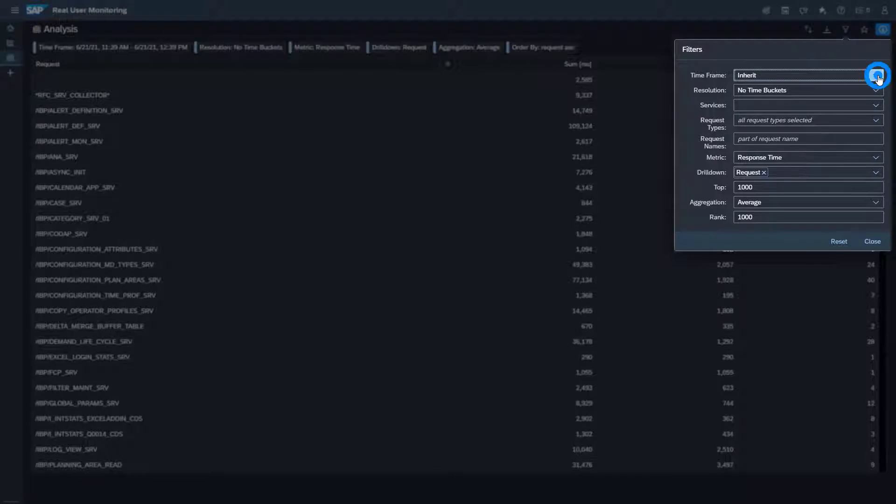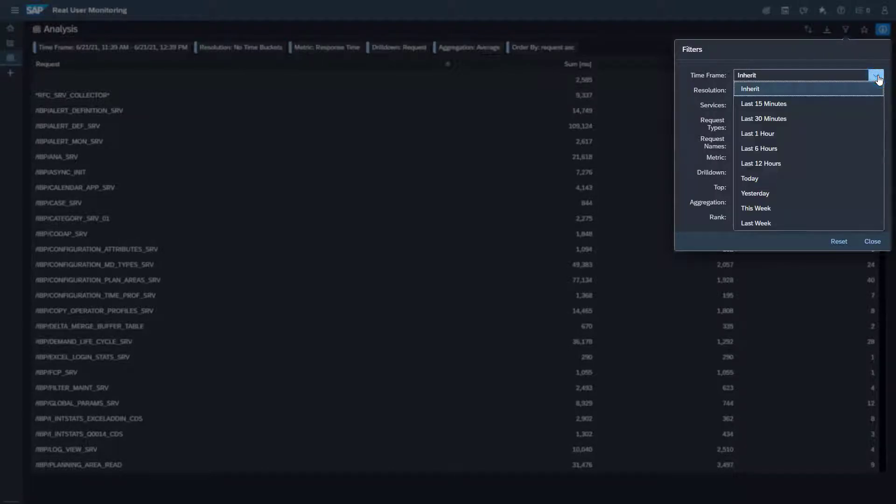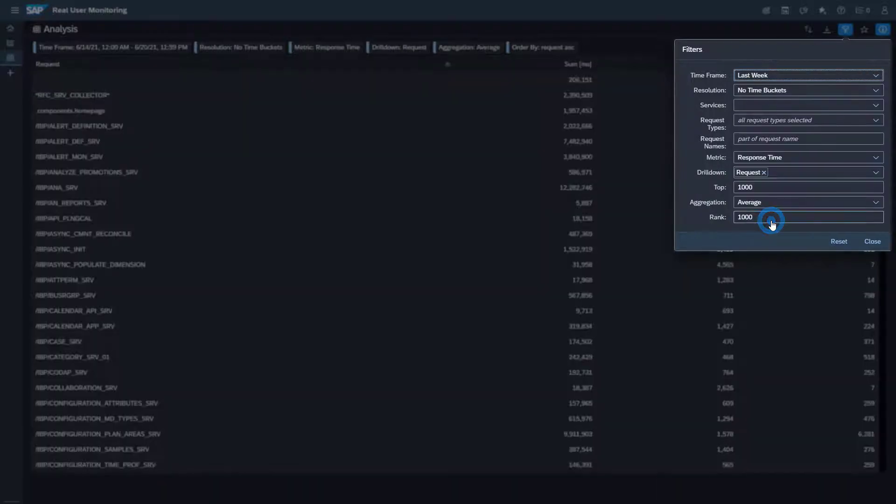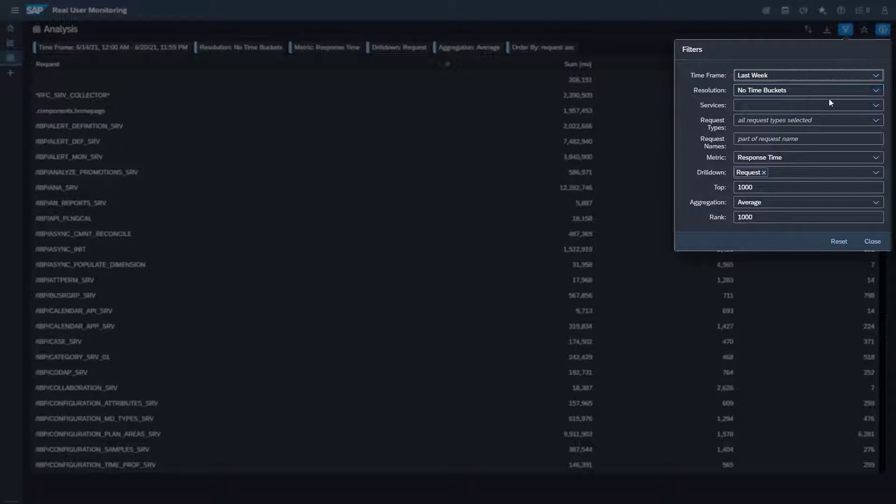In the field time frame select last week. For time independent results leave the setting for resolution at no time buckets.